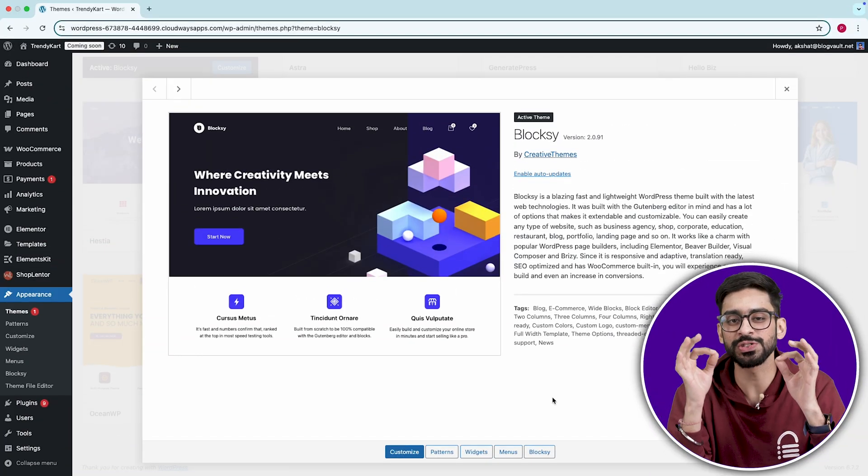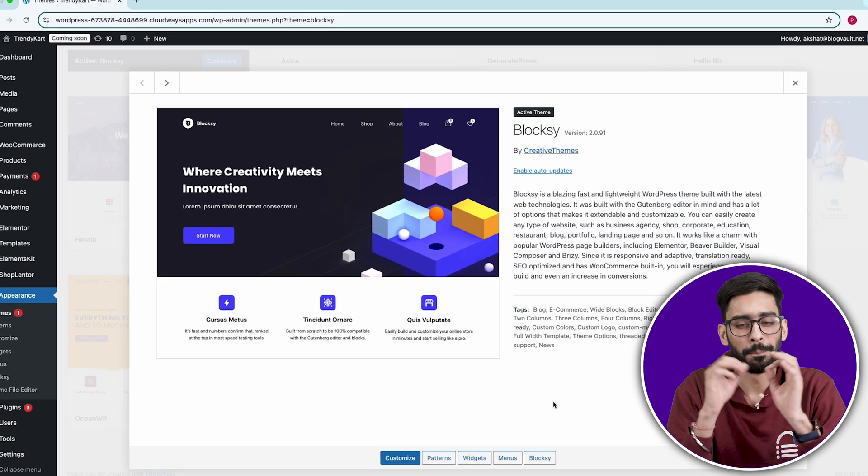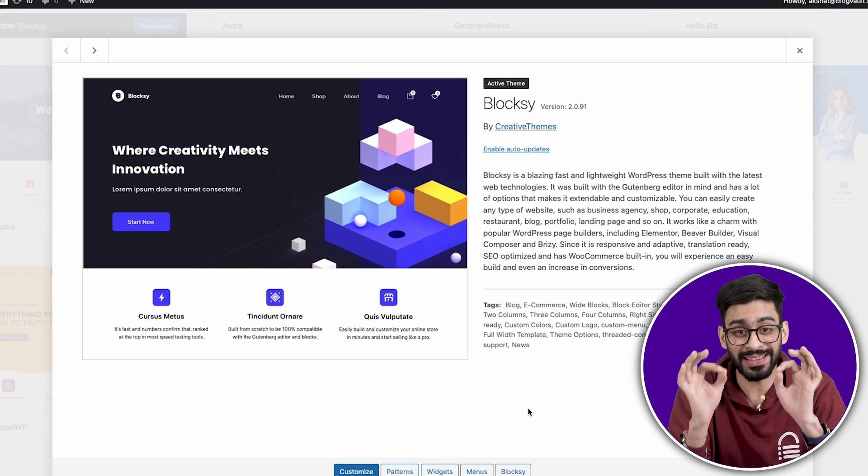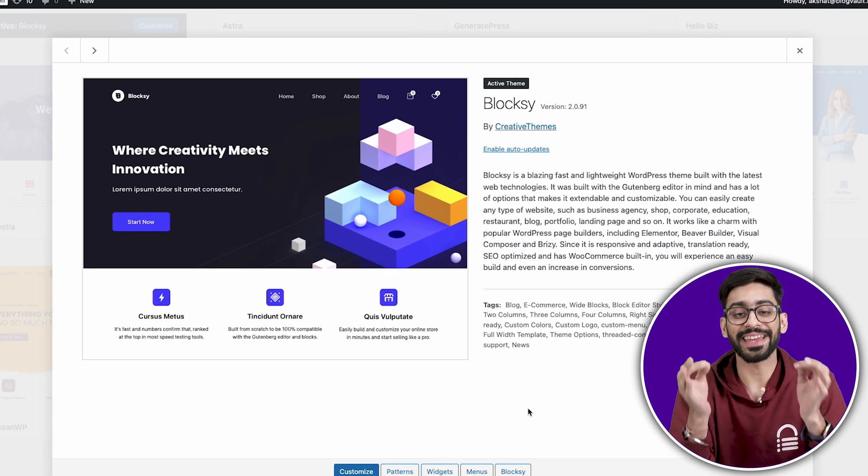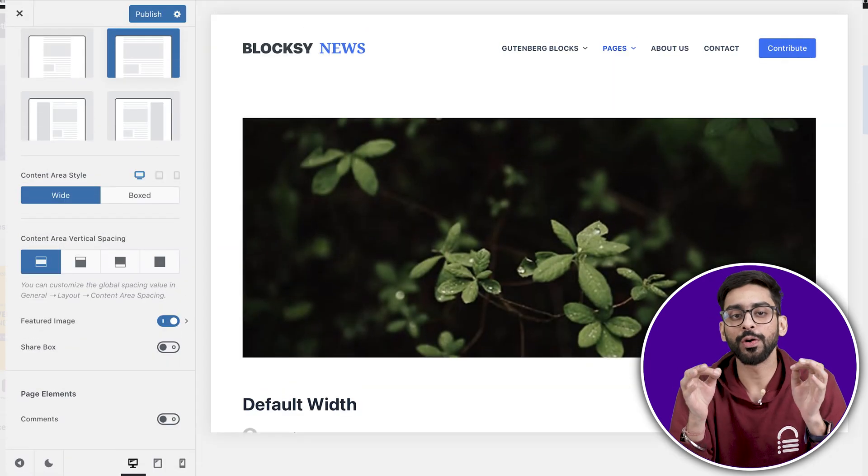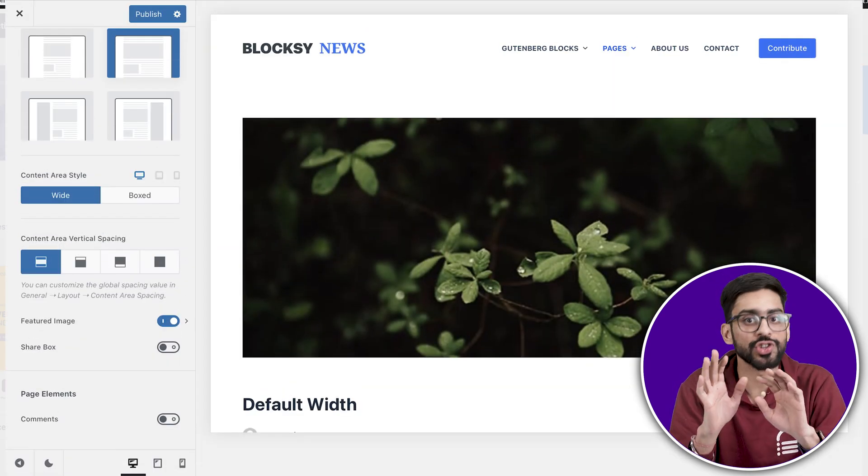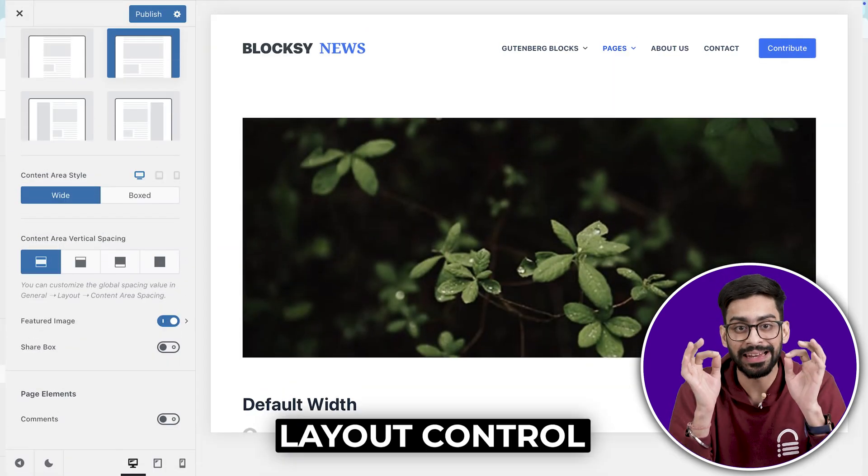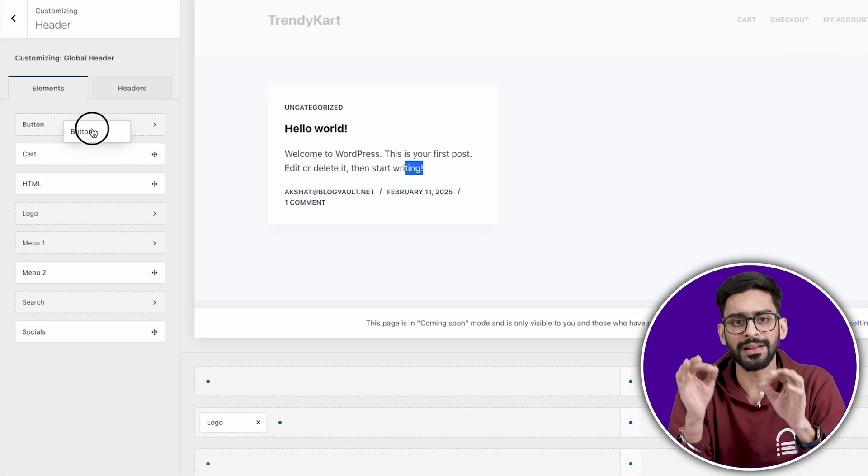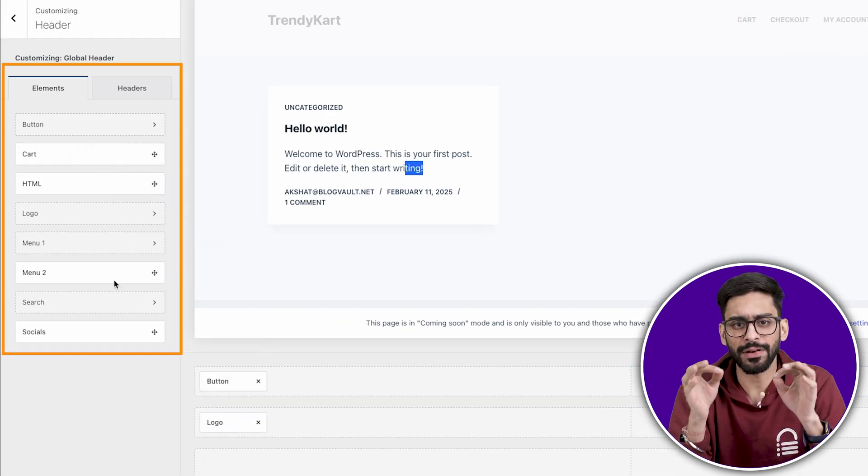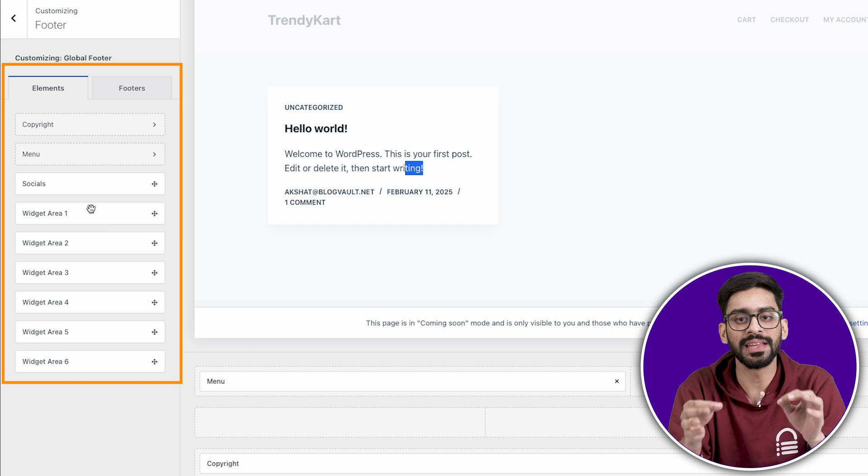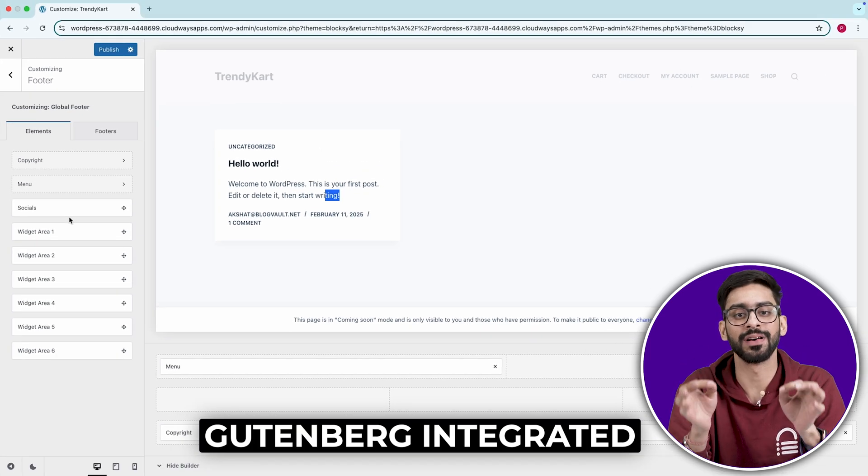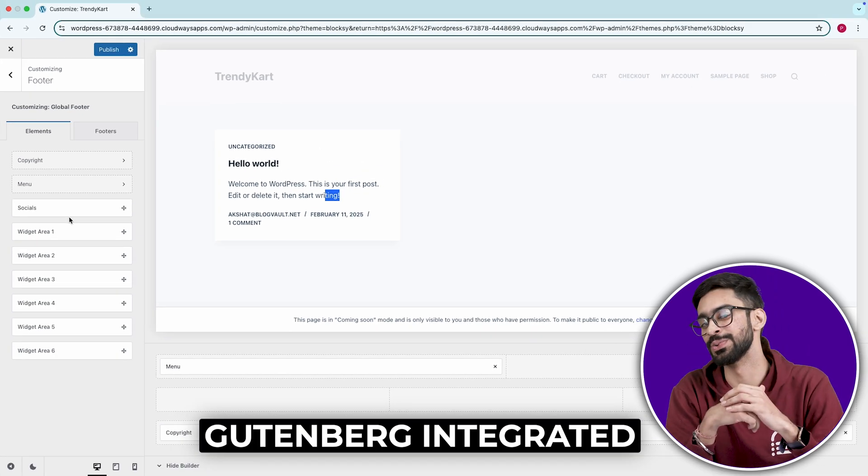Bloxy, the most versatile free theme. Bloxy isn't just a great free theme, it's the only one that feels like it should be paid. The amount of built-in options here are shocking. You get complete layout control, a real drag-and-drop header and footer builder, and deep integration with Gutenberg that actually makes it fun to use.